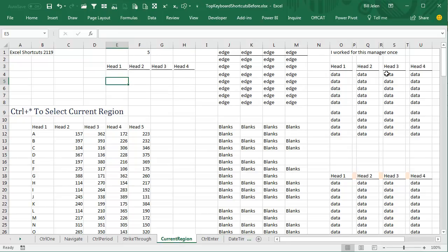So Ctrl-Asterisk, select current region, plus a little bit extra there on the single accounting underline. Thanks for stopping by, we'll see you next time for another netcast from MrExcel.